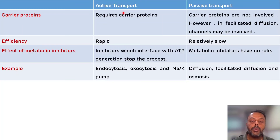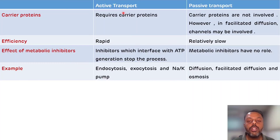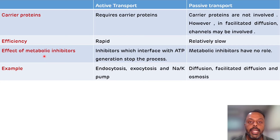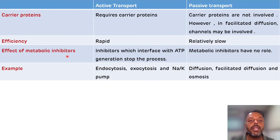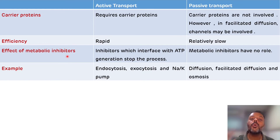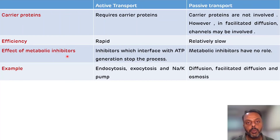As active transport utilizes ATP, there may be an effect of various metabolic inhibitors which will affect ATP generation. While in passive transport there is no effect of such metabolic inhibitors, as there is no requirement of ATP in passive transport.